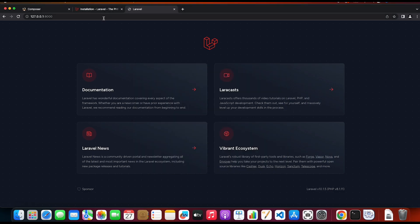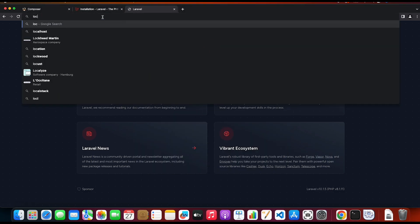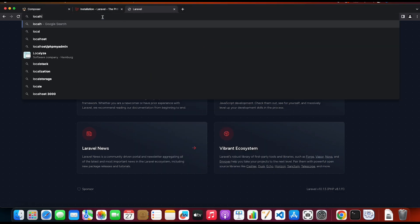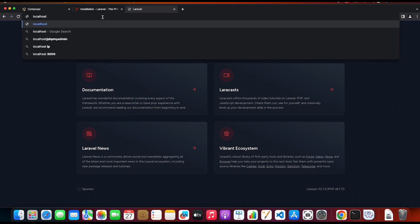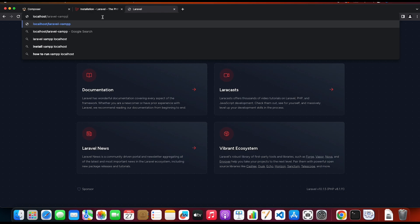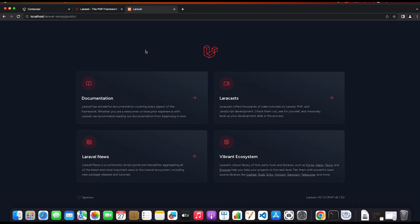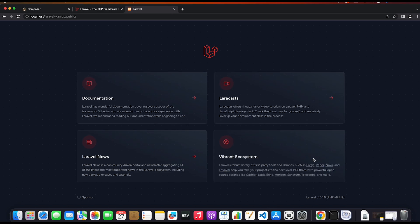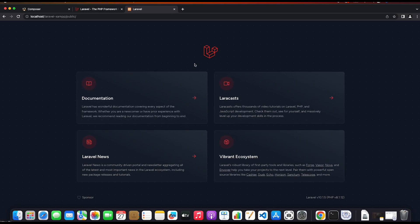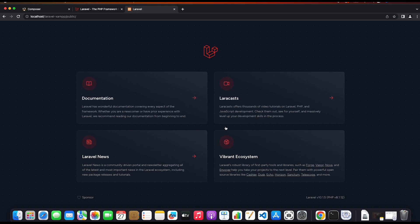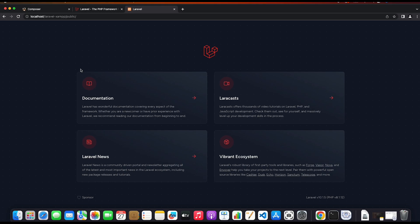So I'm gonna go to the browser. I'm gonna type localhost/laravel-xampp which is the name of the Laravel application and then I'm gonna type the public folder. And as you can see we're getting the same default website as we did before with the 127.0.0.1. So that is how to install Laravel on XAMPP localhost. Leave a like if you found it helpful and see you next time.